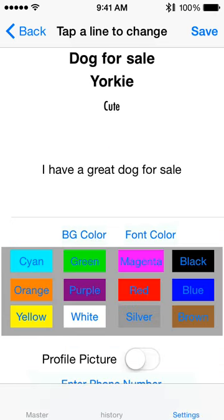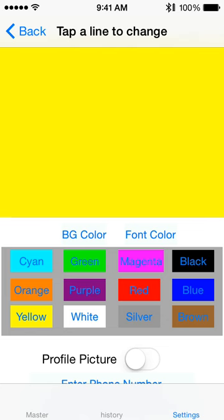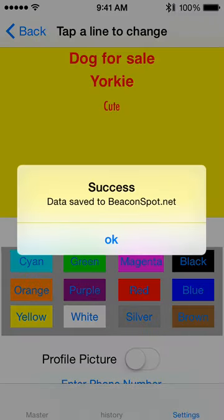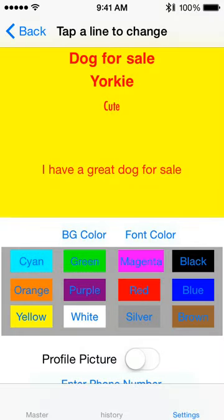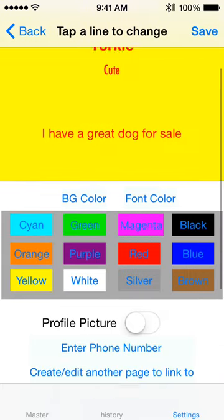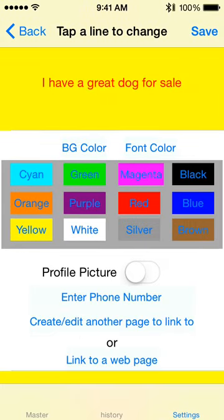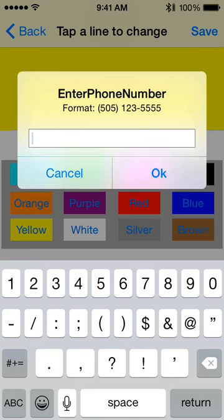I can change the background color and the font color. I can also enter a phone number to make it easy for people to call.